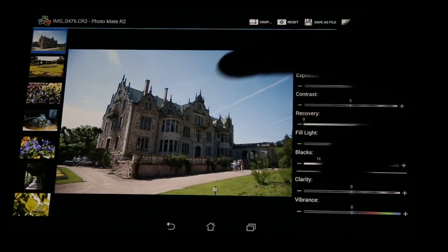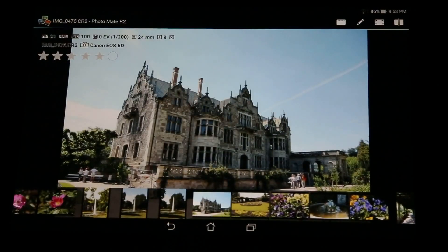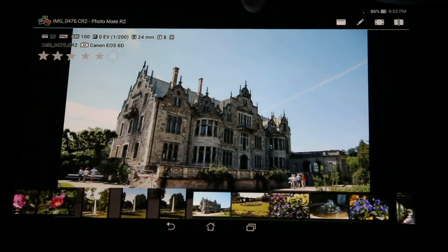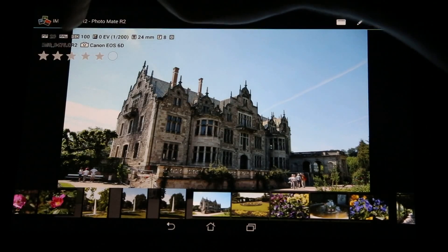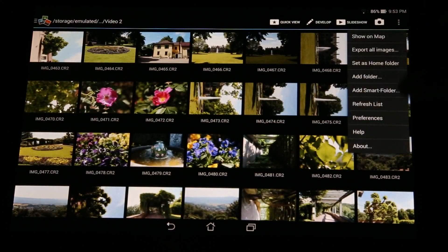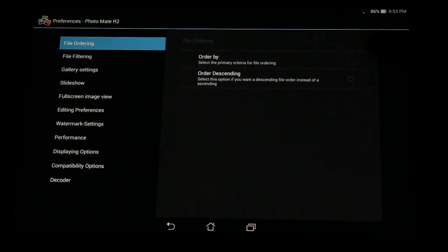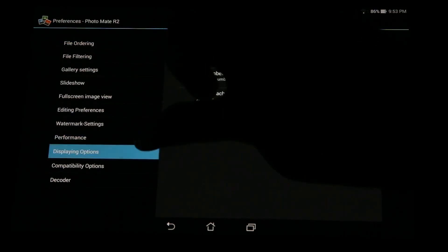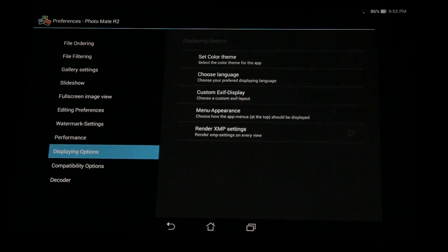Now let's move back and take a look at the new EXIF data feature. Here in the quick view we have our EXIF data — megapixels, raw file, ISO, and so on. But maybe you don't like the default view and want different preferences. You can do this now. Switch back and go to preferences, where you'll find this new feature in the displaying options — a new option called custom EXIF display.